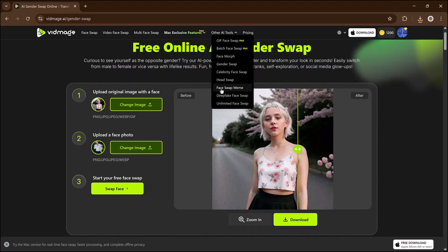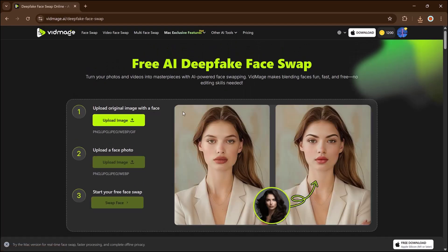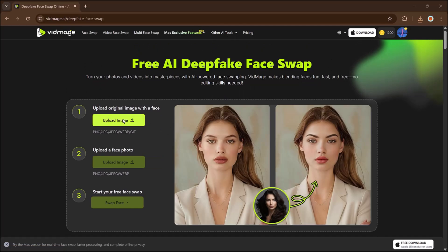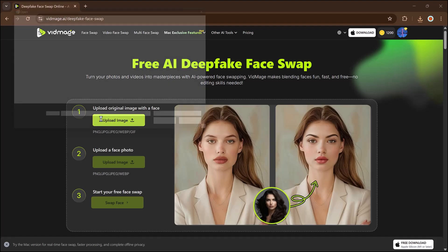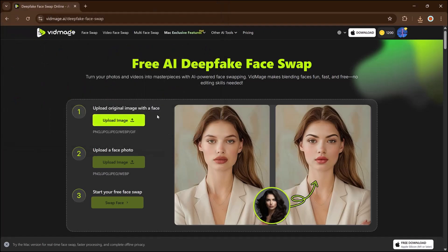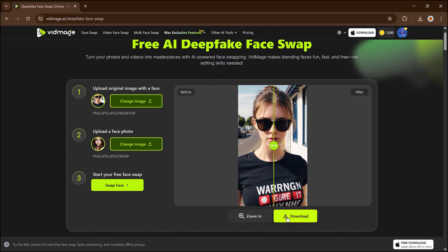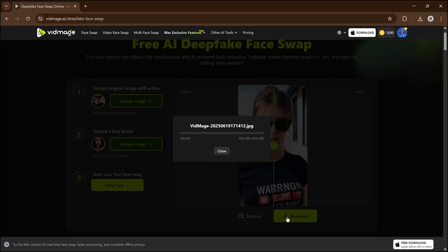Finally, let's explore the most advanced feature, deep fake face swap. Unlike standard face swap, these ones use AI to produce hyper-realistic results that are hard to detect and incredibly lifelike. Just upload your media, run the tool, and enjoy a natural looking transformation. You can download the result easily.